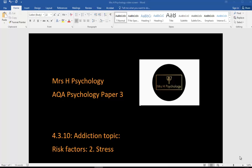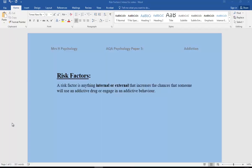Hi, another Mrs H's little revision videos for paper three. This is again for the addiction topic and we're talking specifically about risk factors. We've had one on genetic vulnerability, this is number two: stress. Just a reminder, with risk factors, a risk factor is anything internal or external that increases the chances that someone will use an addictive drug or engage in an addictive behavior.